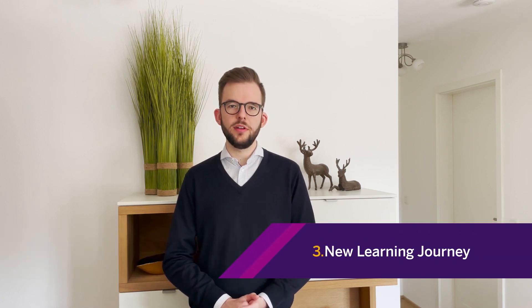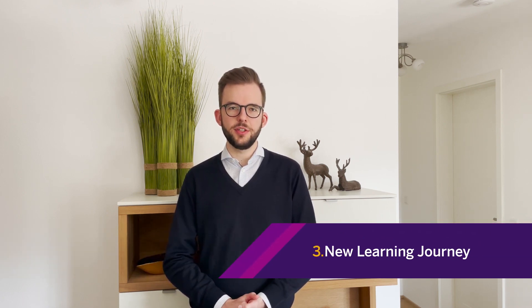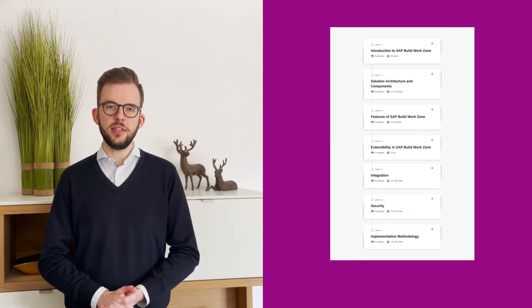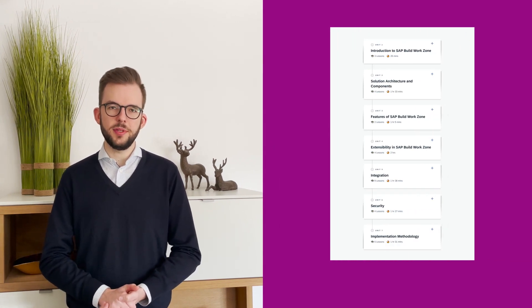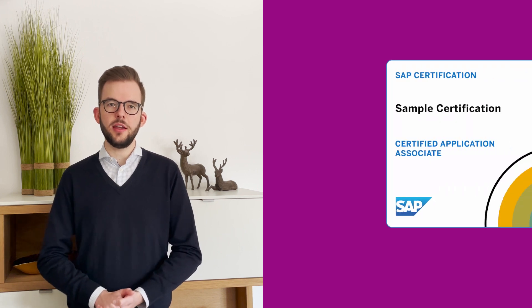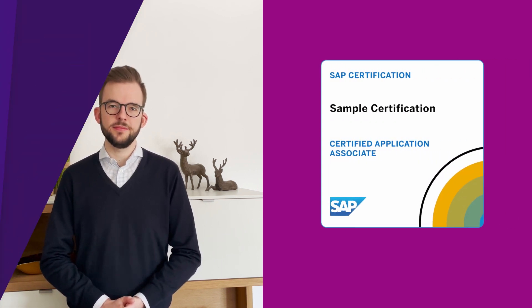In addition to our overall SAP Build Learning journey, we now also have a dedicated learning journey for SAP Build WorkZone focusing on implementation partners and system administrators alike, including a paid certification that you can take.